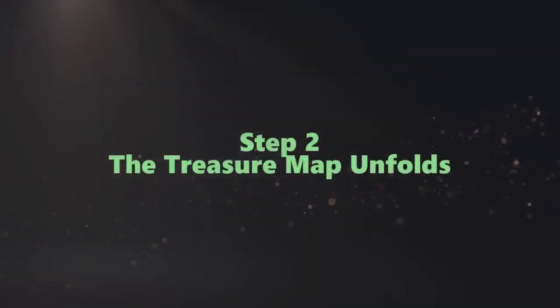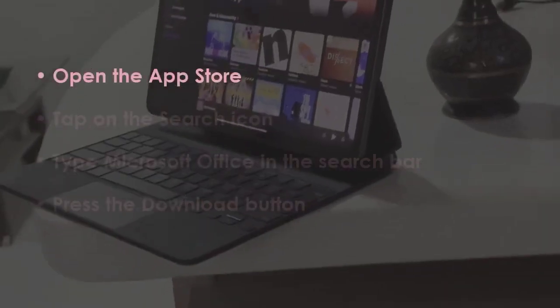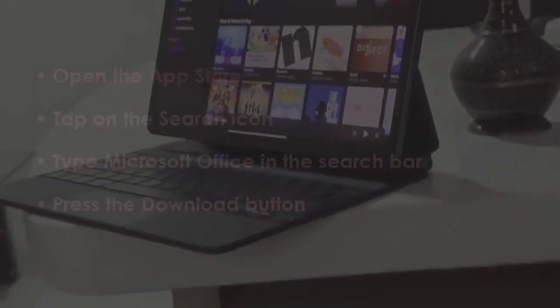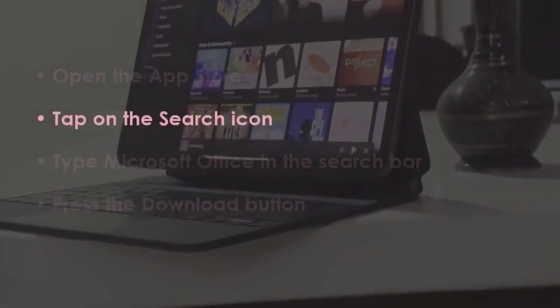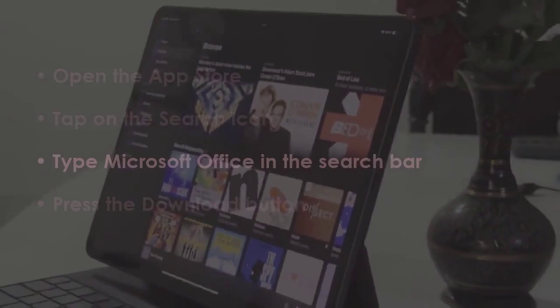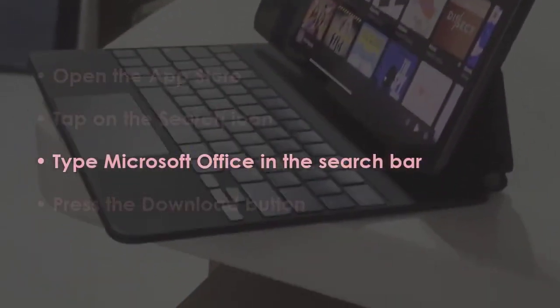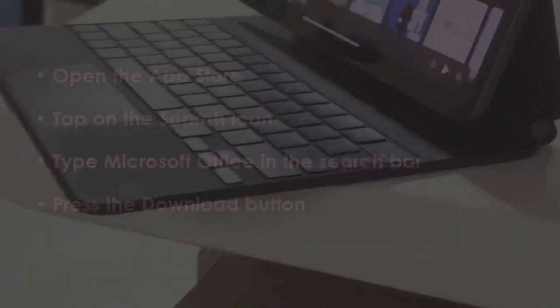In the next step, launch the App Store. Now press the search button, then search for Microsoft Office. Next, hit the get option.